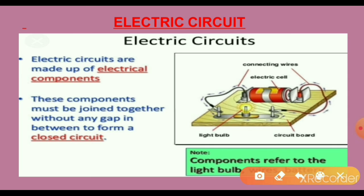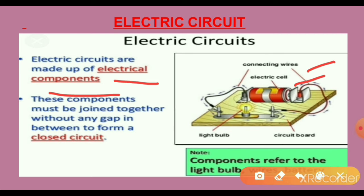The first topic is electric socket or electrical socket. What is an electric socket? How is it made? Electrical sockets are made up of electrical components. What are those electrical components? The electrical components are: connecting wires, electric cell or battery, electric bulb, and switch. These are the components of an electrical socket used to make an electric socket.